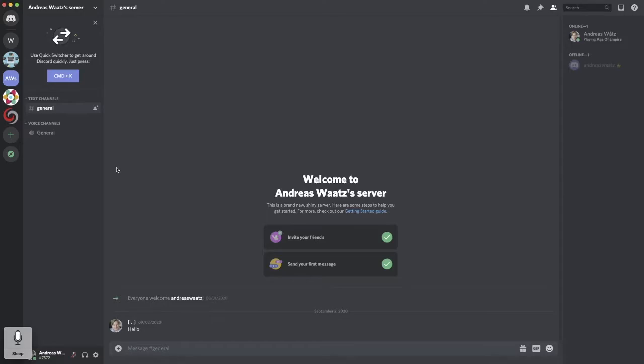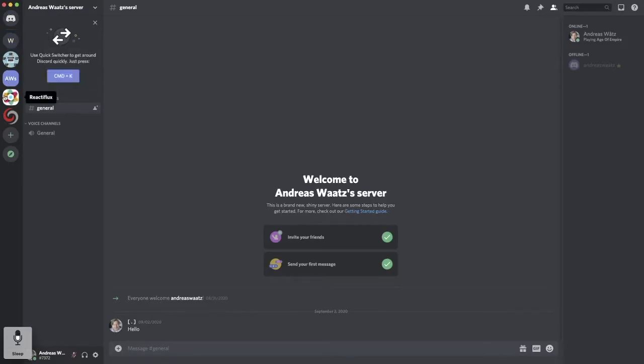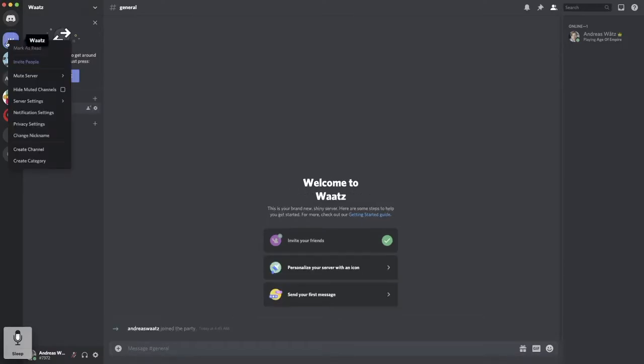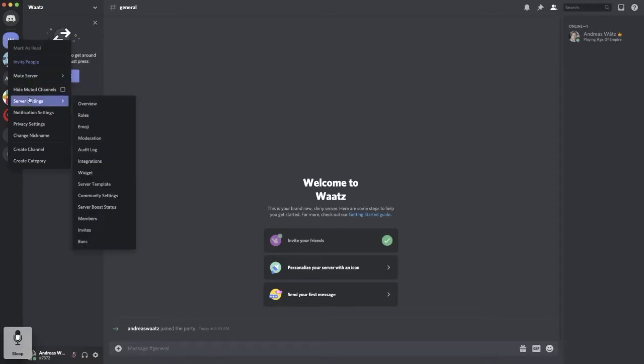After that, just go to the left sidebar and choose your server. In my case, I'm going to choose this one. Click on the server. All right, so we can either right click on this icon and go to server settings and overview right here.